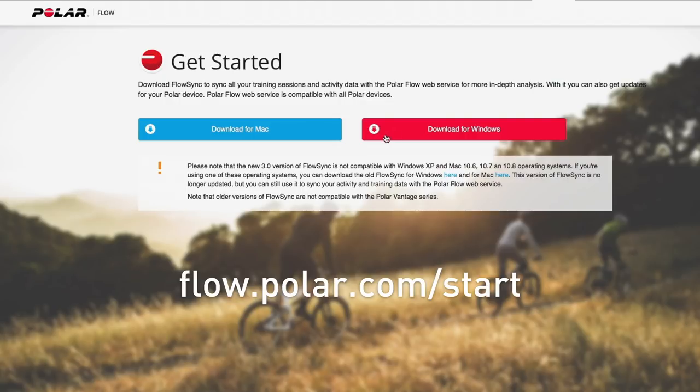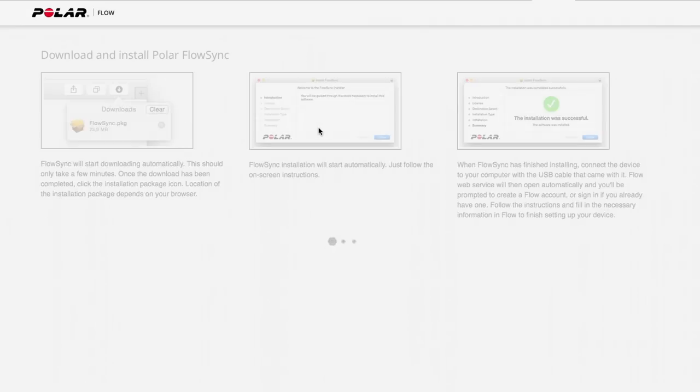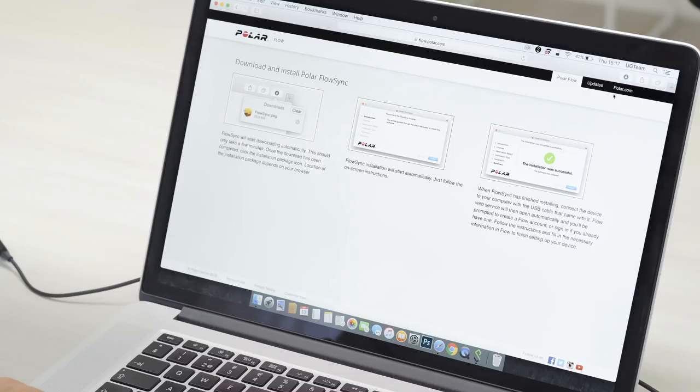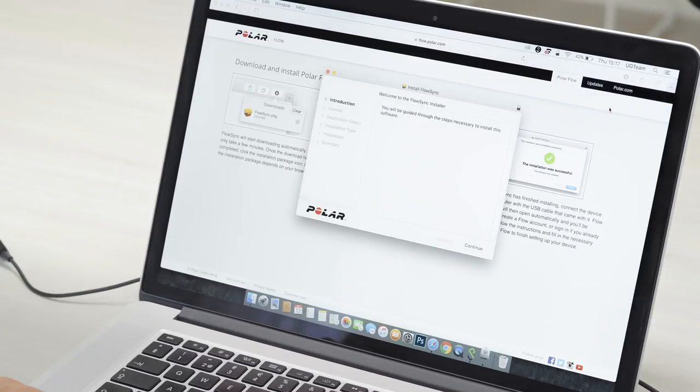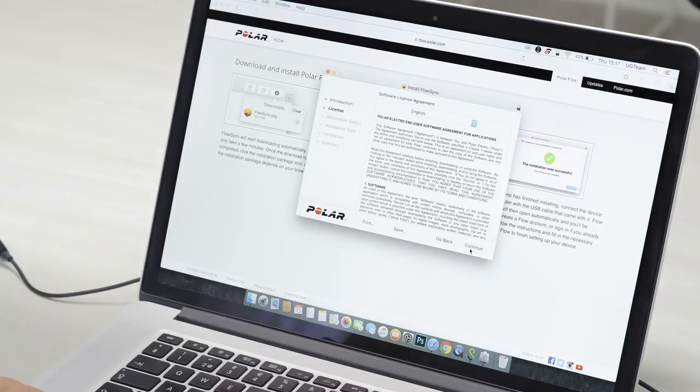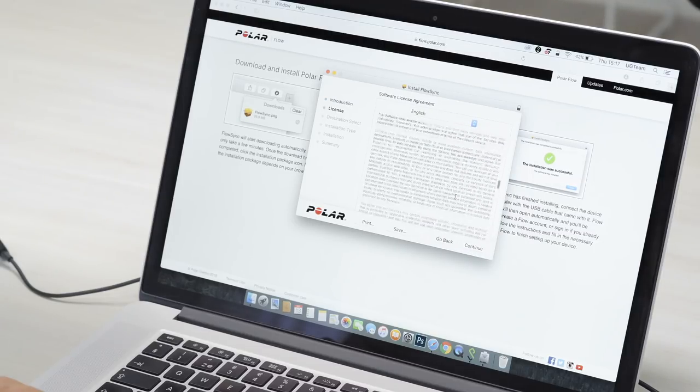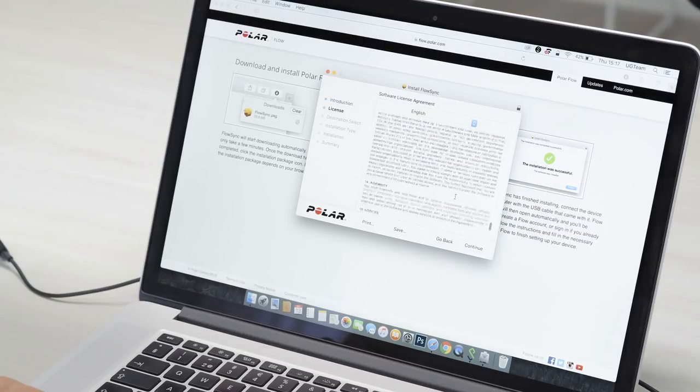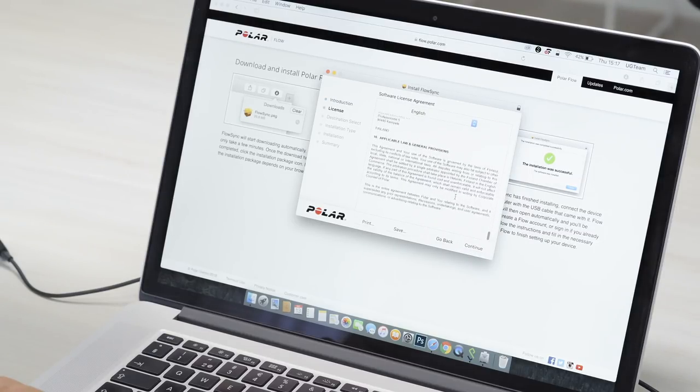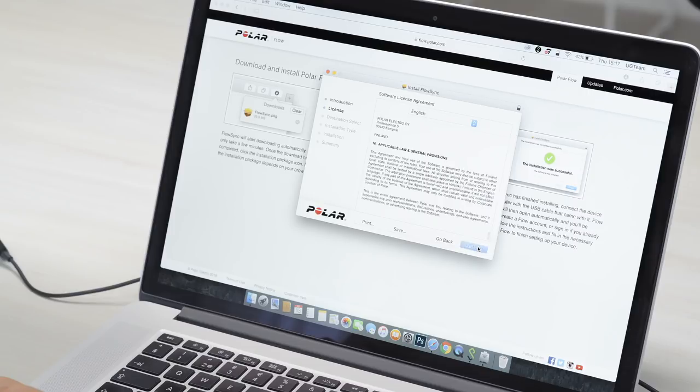Download the right Polar Flow Sync and run the installer. Follow on-screen instructions. Flow Sync syncs your settings and transfers training data between your Polar Vantage and the Flow web service.